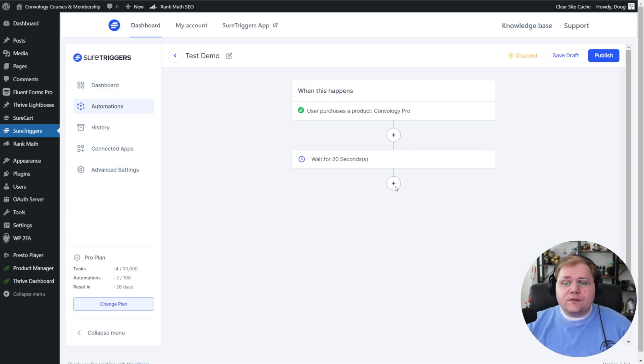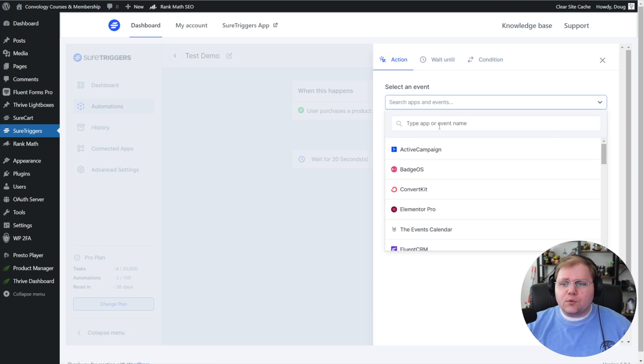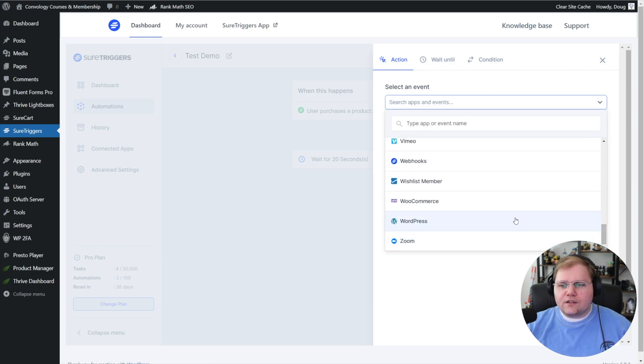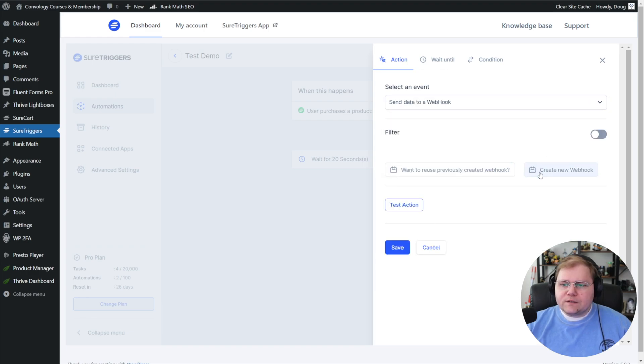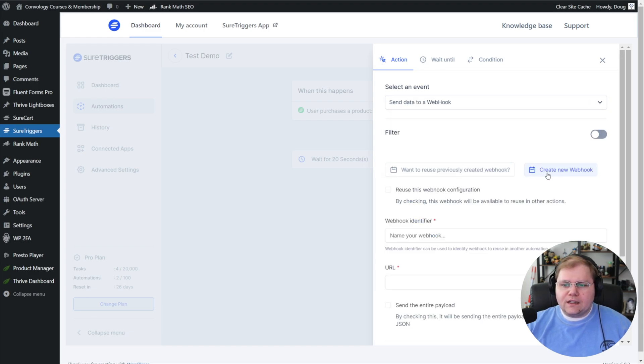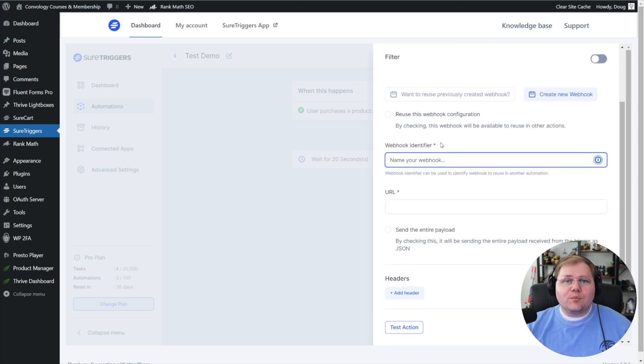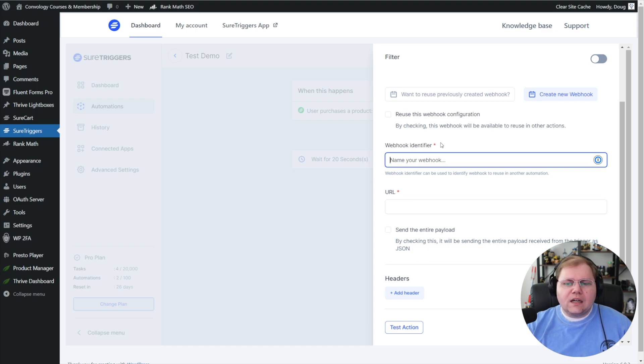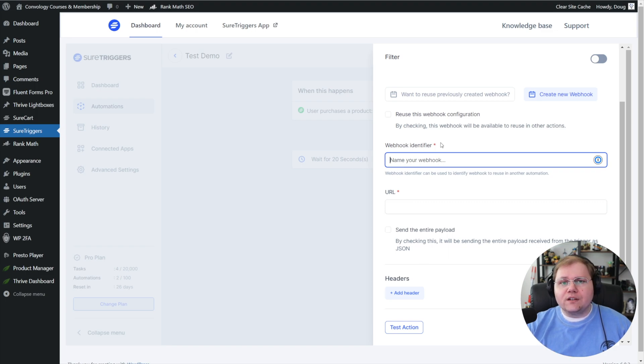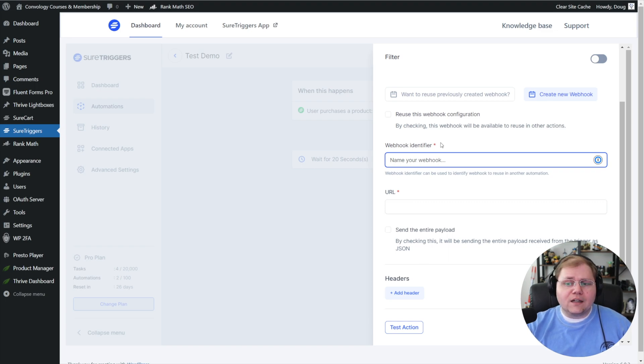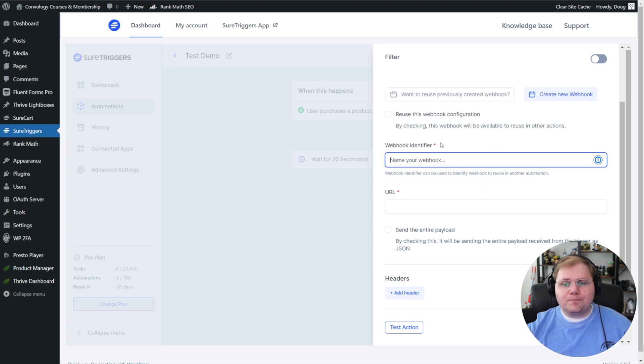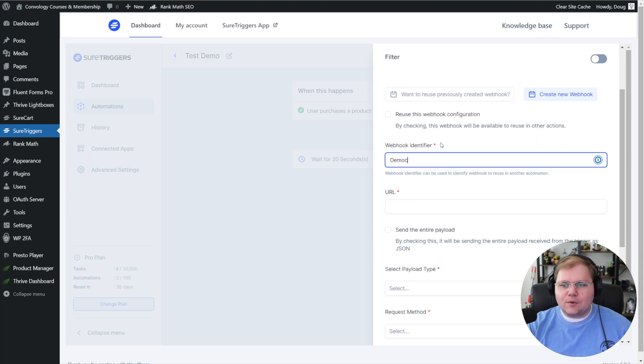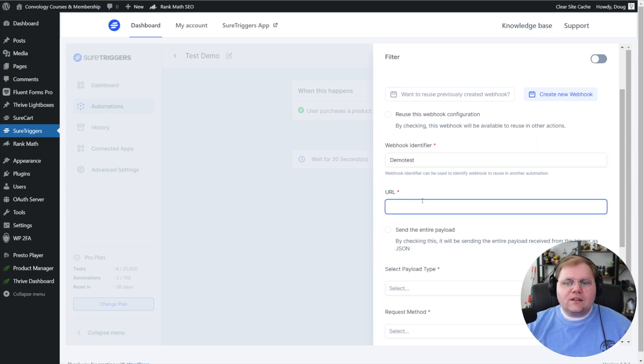The next thing we want to do is add another action here, and we're going to look for webhooks. Let's scroll down—webhooks, there it is—and click send data to a webhook. We're going to create a new webhook and give our webhook identifier a name. This is a little bit different—you don't usually see this on a lot of different platforms—but webhook identifier is a way for SureTriggers to save your webhook to be reused in the future. This webhook is going to be a URL given to us by Thrive Automator. Let's give this a name—we'll call this demo test again, keeping consistent.